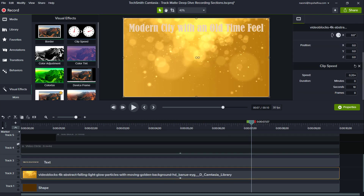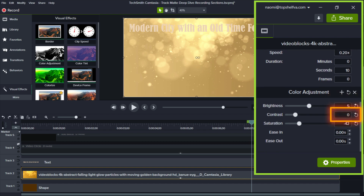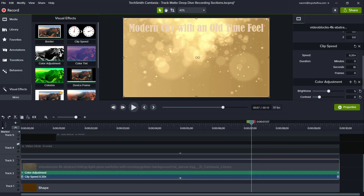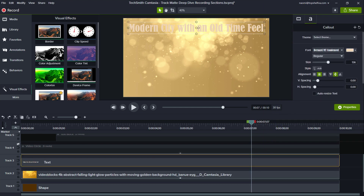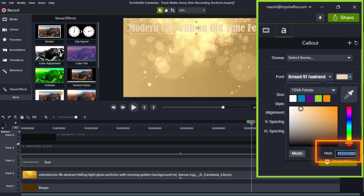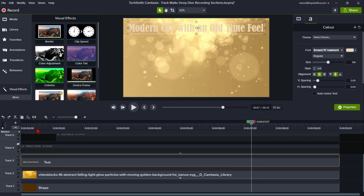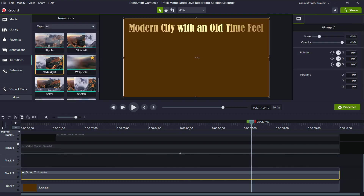Let's start with the header group — I'll ungroup it. On Track 2, we have a motion background video from the TechSmith Assets for Camtasia Library. I added a color adjustment of brightness 5, contrast 0, and saturation minus 42. This motion background clip was much larger, so I split it short and added the clip speed tool at 0.20x to slow the motion down. On Track 3, we have the text — I changed it to color EDD5B5. I'll make Track 3 an alpha track, group these two tracks together, remove the track mat above it, and add the slide-write transition to this group.